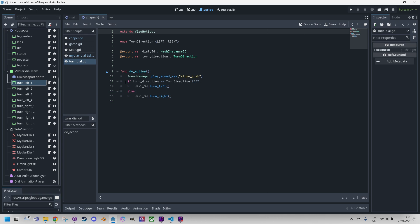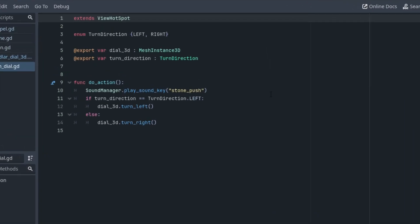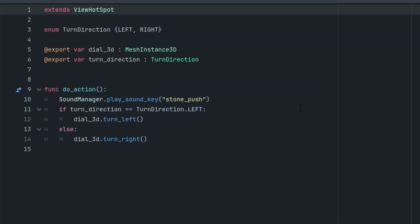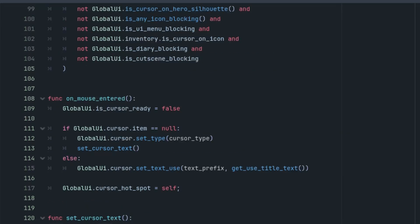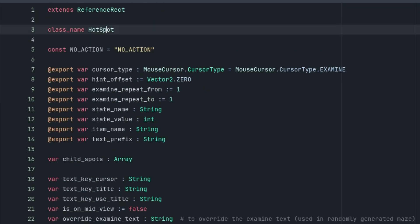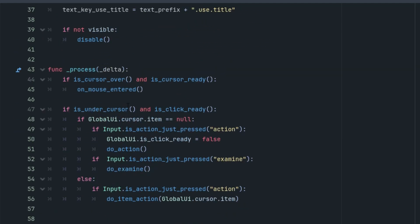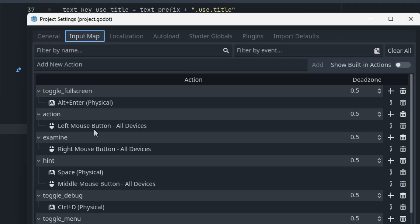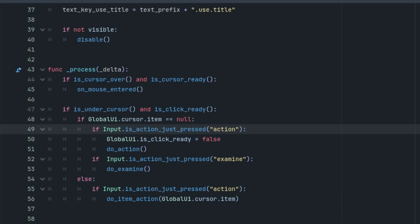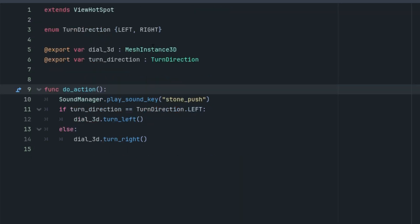Let me click that. Let's take a look at that. So in the script we have the function doAction, which overrides the declaration in the Hotspot class and is called whenever the game detects a left mouse button click. When we look into the Hotspot class, let me just click here to find it. Yeah, this is the Hotspot class. We can see that in the process function right here, the action is captured. Input is action just pressed, action. This action is mapped in project settings, input map, action, left mouse button, all devices.